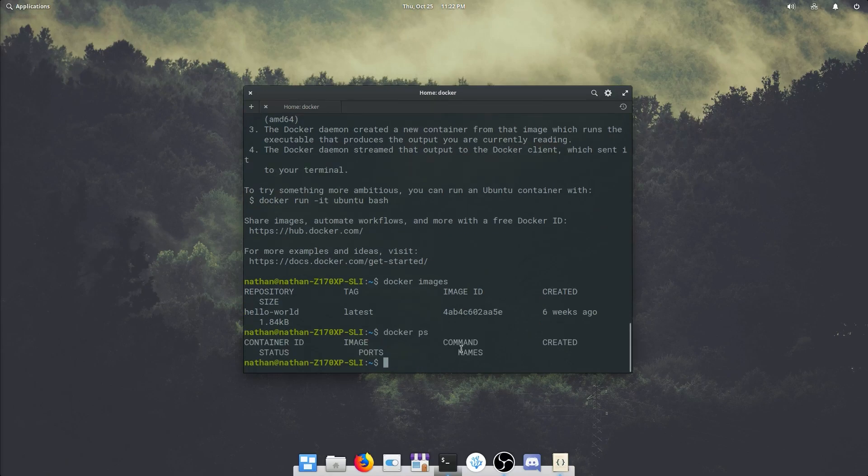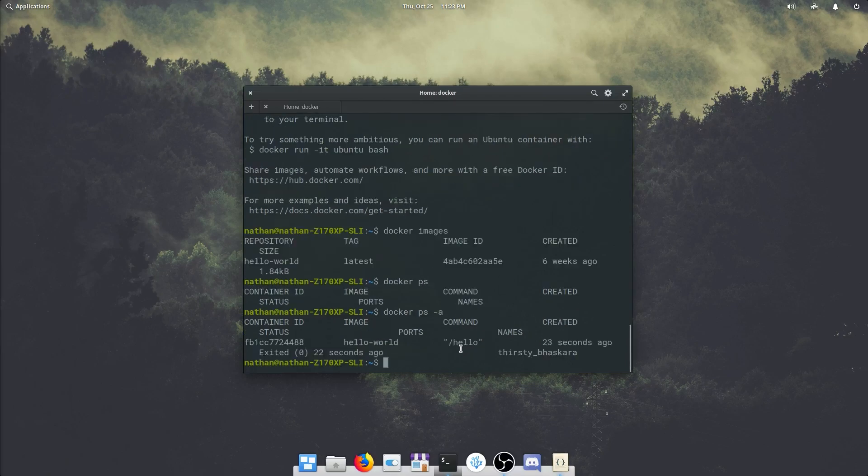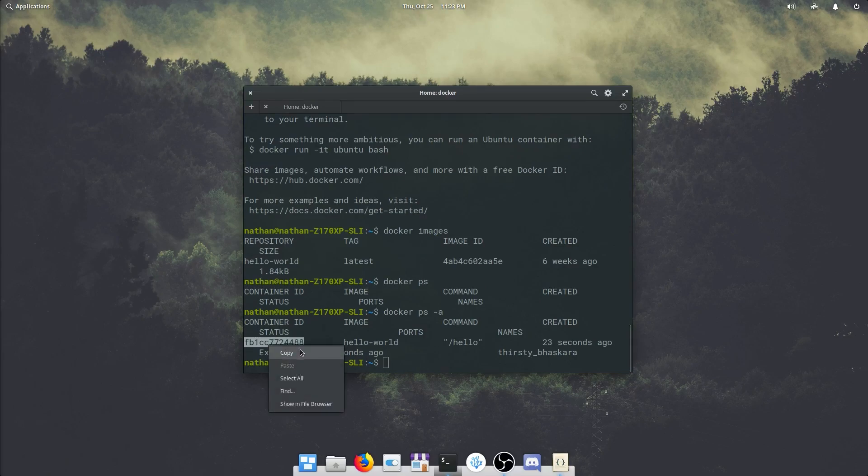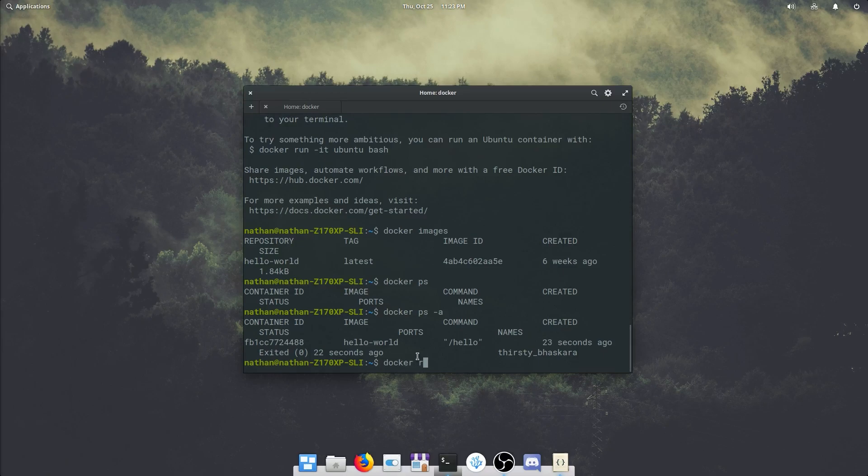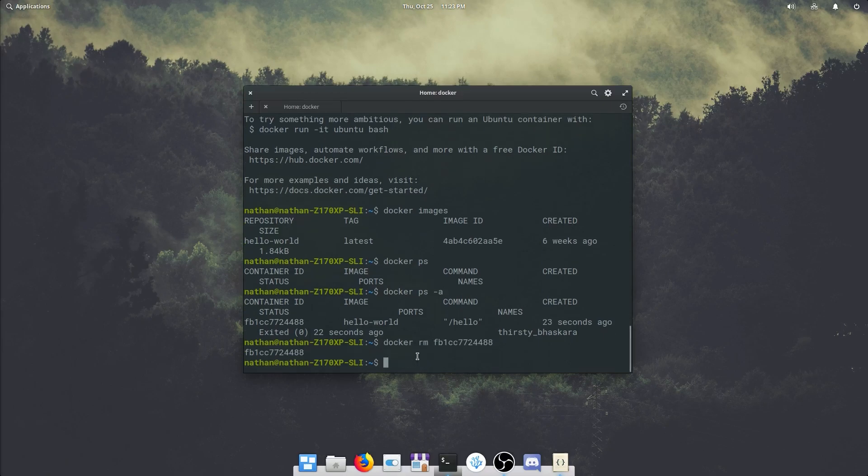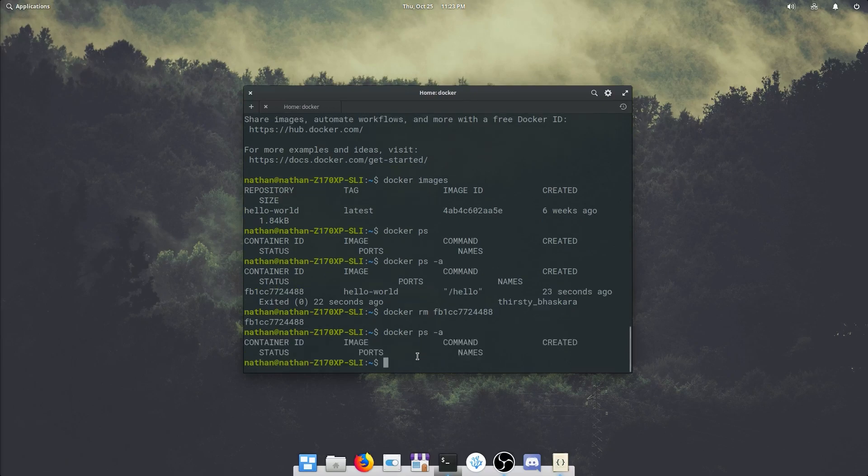Do we have anything running? No. We have our history. We can see we had this container ID. I am going to remove it because I no longer need it, so I'm going to copy that ID, paste it in, it is gone. Now if we run that docker ps again, nothing. That is docker itself.